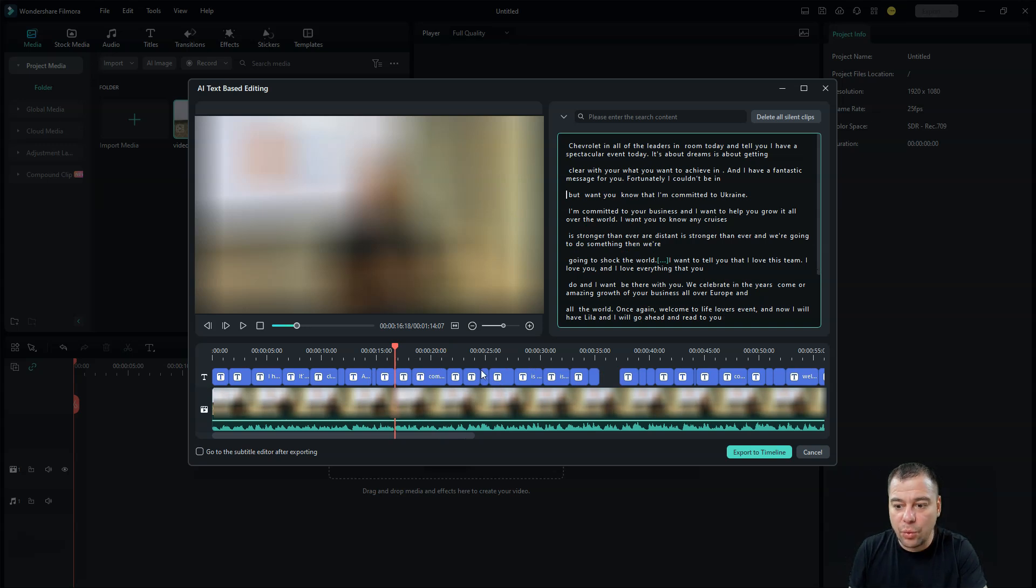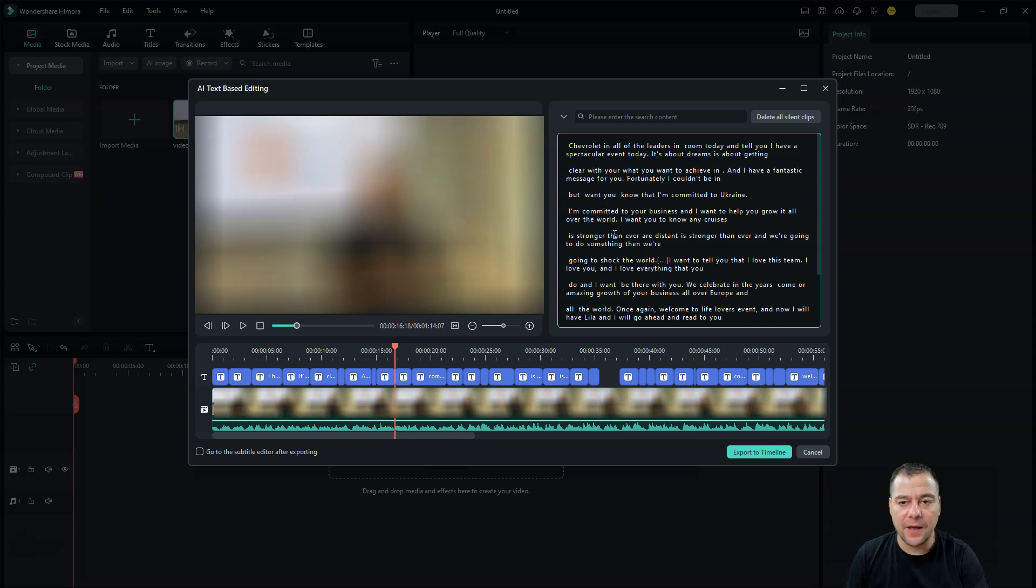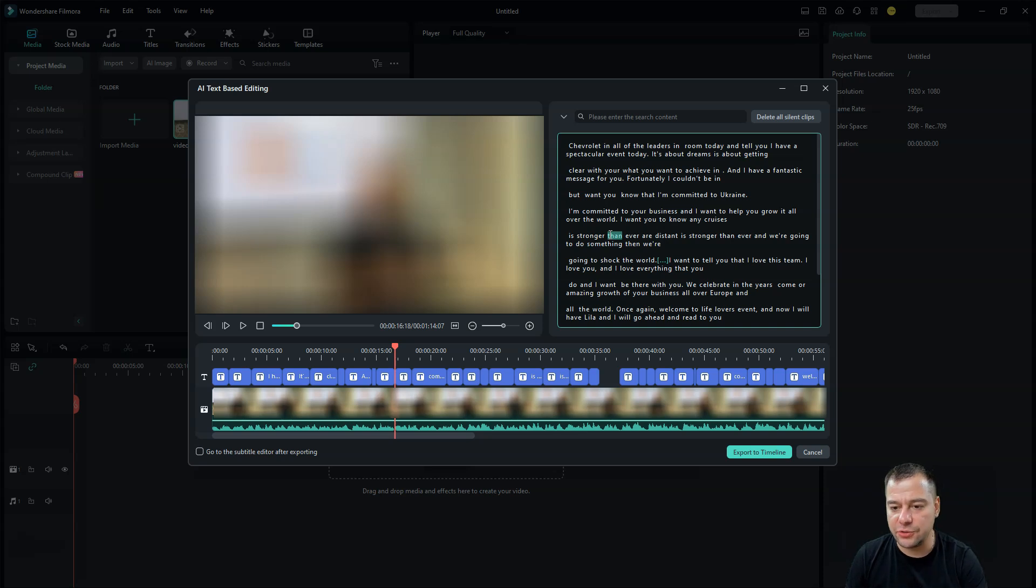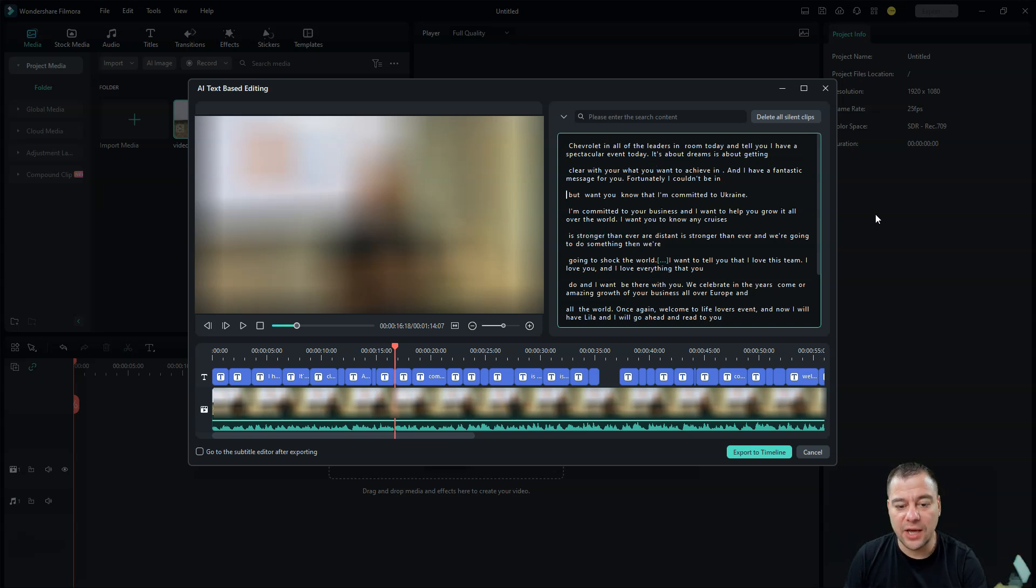So this will save you tons of time while you're trying to understand what texts are in the video. You can use just a text to cut it out and video will be cut automatically.